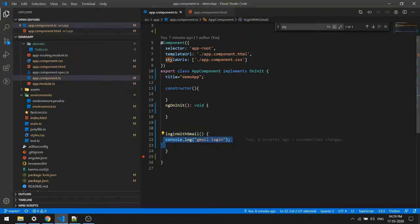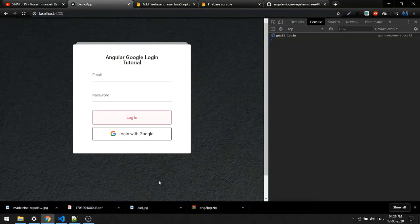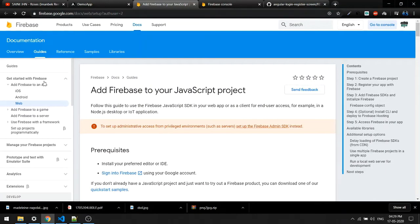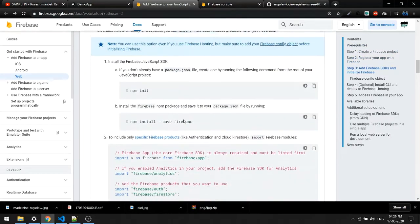Right now the login with Gmail function just does a console log. Before anything else, we have to connect our application with Firebase. To do that, I'm going to open Firebase and go to the documentation — click on 'Get started with Firebase' and select Web to see all the documentation.